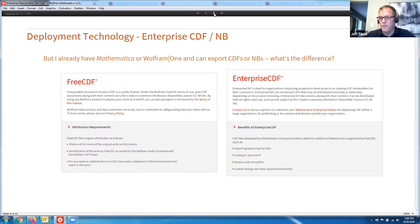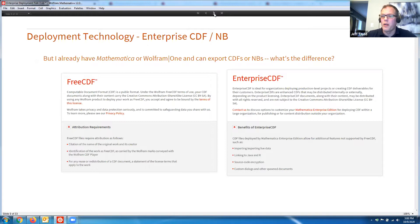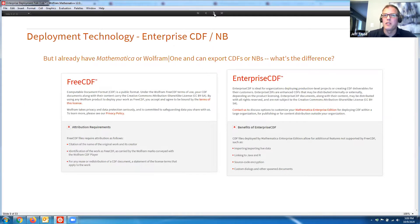There's also source code encryption. With an enterprise CDF, I may be deploying algorithms that are sensitive or proprietary to my organization, and I don't want a customer to be able to see or reverse-engineer that. I can encrypt those enterprise CDFs. And lastly, custom dialogues and spawned documents — meaning arbitrary input like text, drag-and-drop images, sound files, or Excel files — and the ability to generate output like a PDF, JPEG, or text file from the tool I've created.